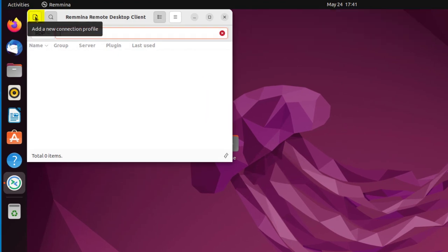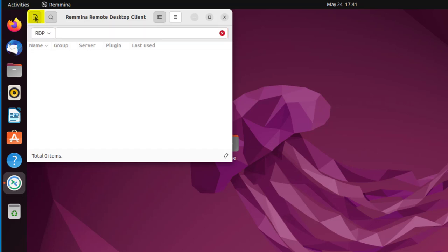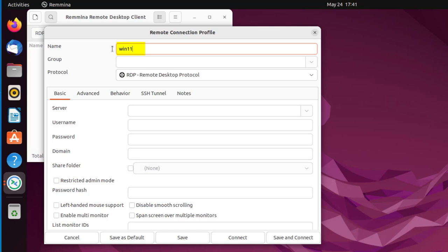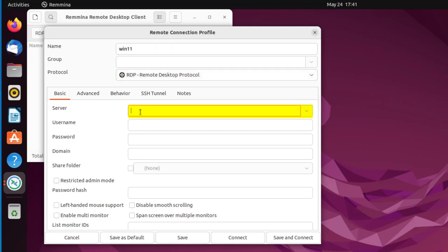Up here in the top left it says add a new connection profile. And I'm going to click on that and I'm going to call it Win11. And make sure that the protocol is RDP, Remote Desktop Protocol. Where it says server, that's the Windows machine: 192.168.1.14. If you recall, that's what we found as its IP address.